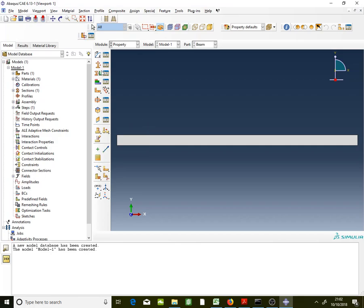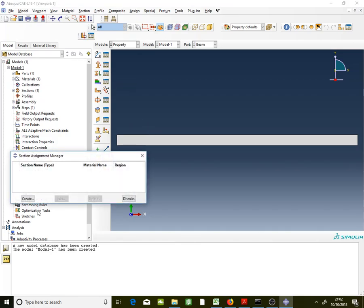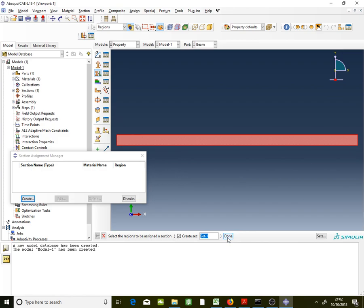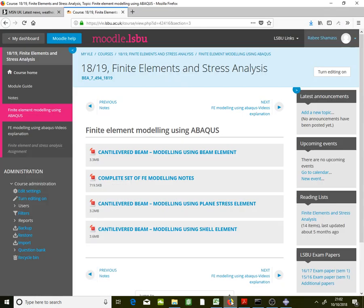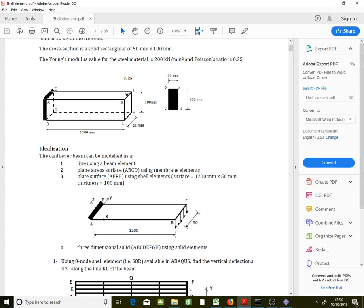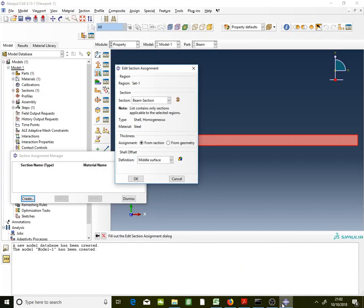Now assign the section to the beam via Section Assignment Manager. Create it, click on the shell, click Done. Keep the shell offset as 'middle surface' — note this is a key point: you are modeling the top surface, but keep the definition as middle surface and retrieve results from the top surface. I'll show you how to get results from the top surface. Click OK and dismiss.